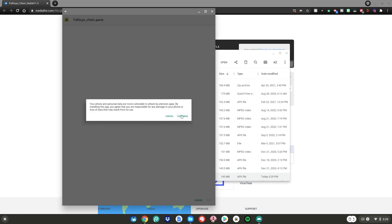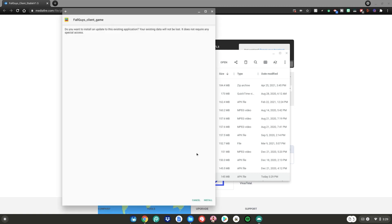Once it opens, click continue, then click install and then wait for it to finish installing.